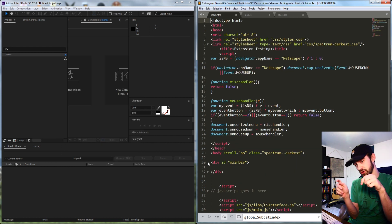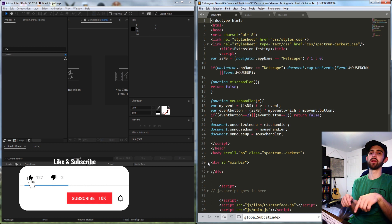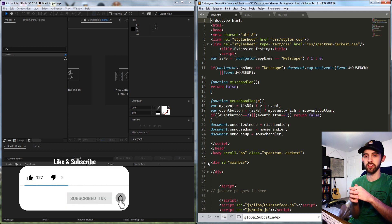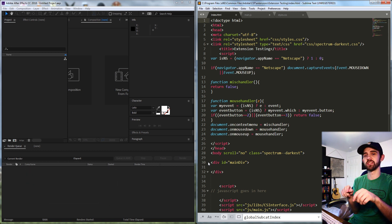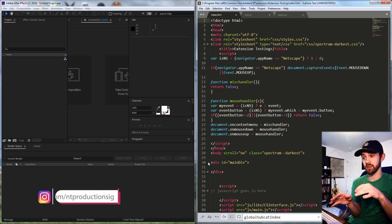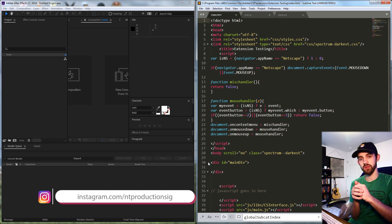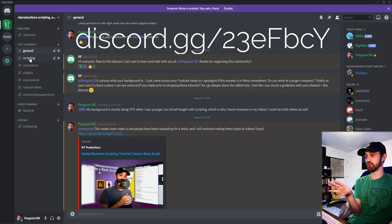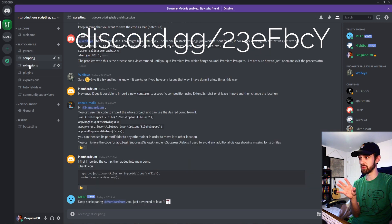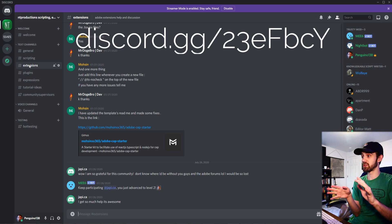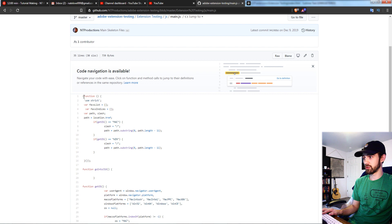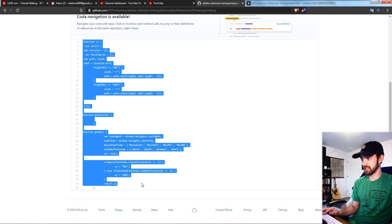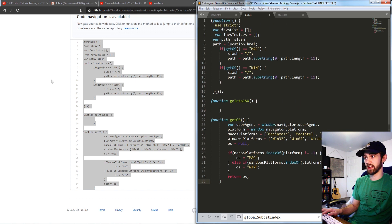If you guys aren't already following the channel, make sure to hit the subscribe button and the bell icon to be notified of new videos coming out twice weekly. Down in the description you can download the extension testing bare-bones extension code on GitHub to get started and follow along, and you can also follow us on Instagram and join the Discord server for help with scripting, extensions, plugins, expressions, and to contribute tutorial ideas. Now I'm going to go to my own GitHub and get these extension testing files to overwrite the files I have now.